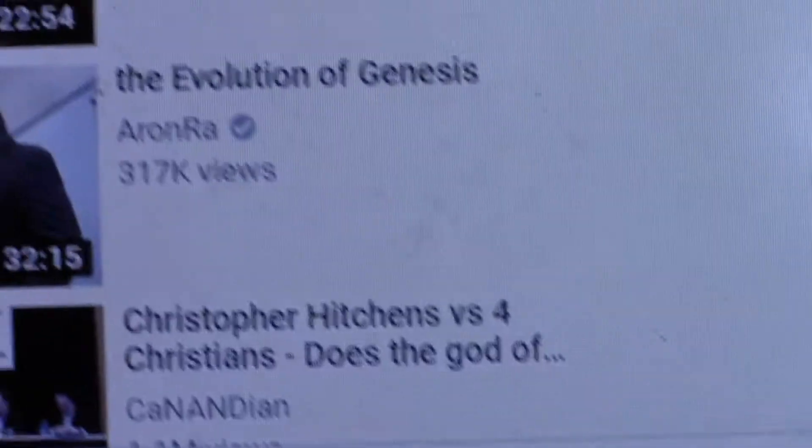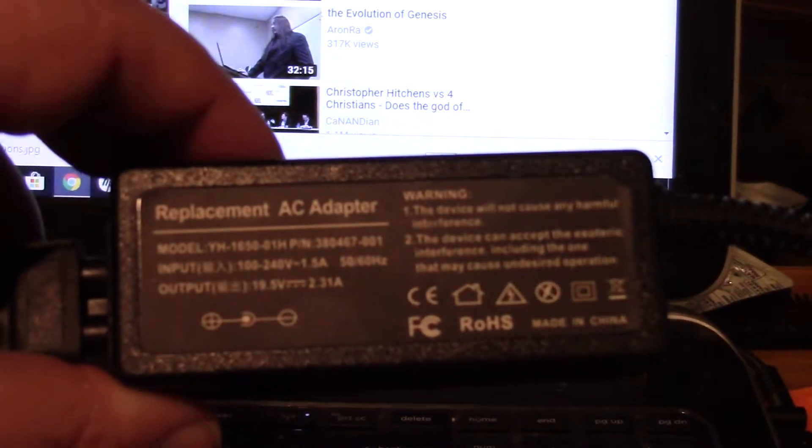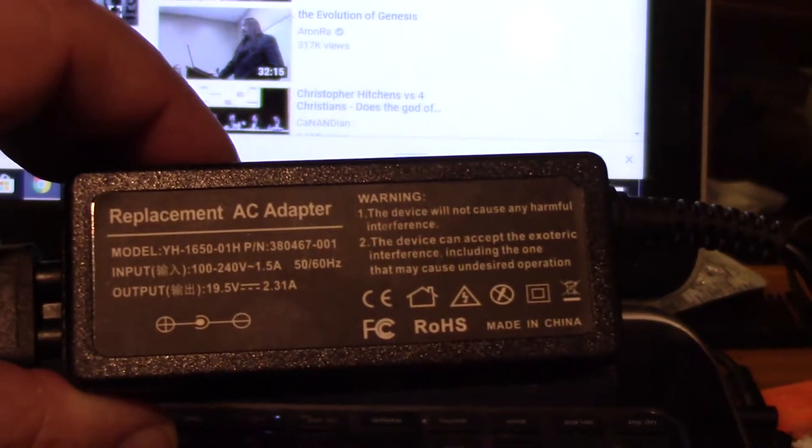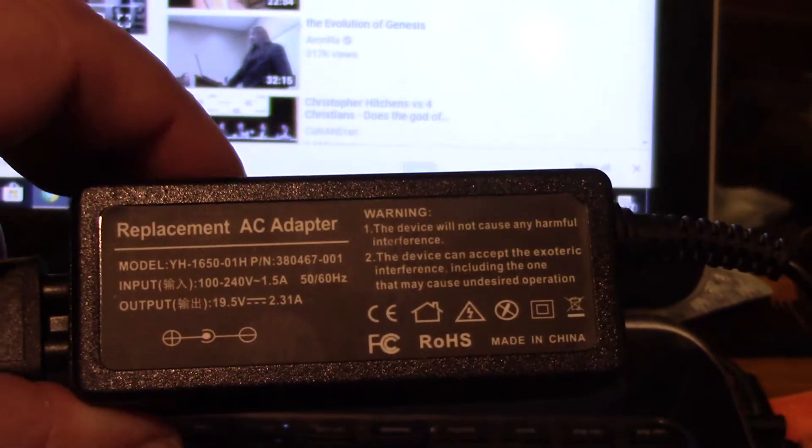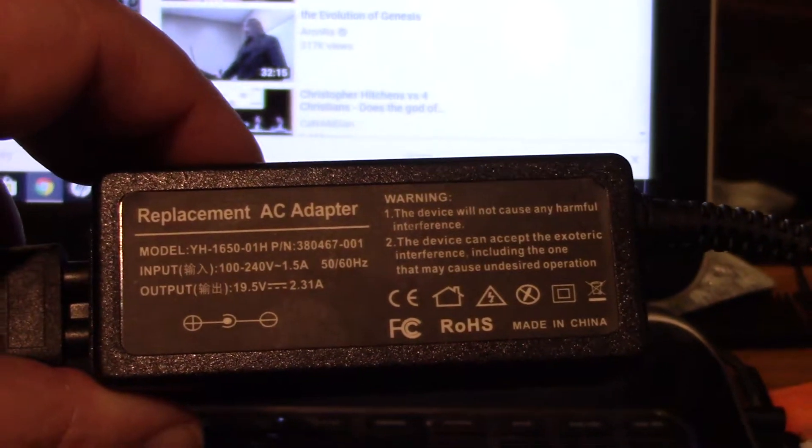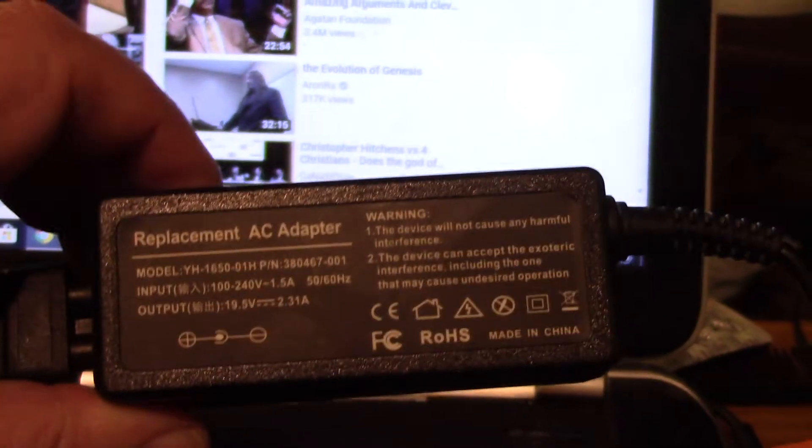Now here is the charger that you sent me. Hopefully you can see that from your identification number. If you'll forgive the mess, I'm now going to plug that charger in here.